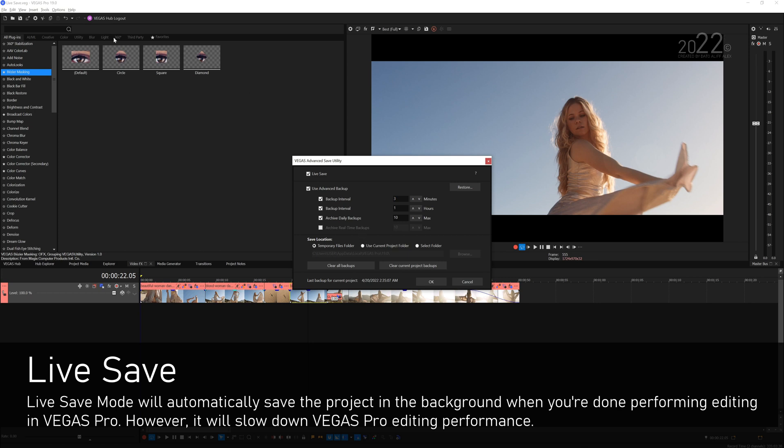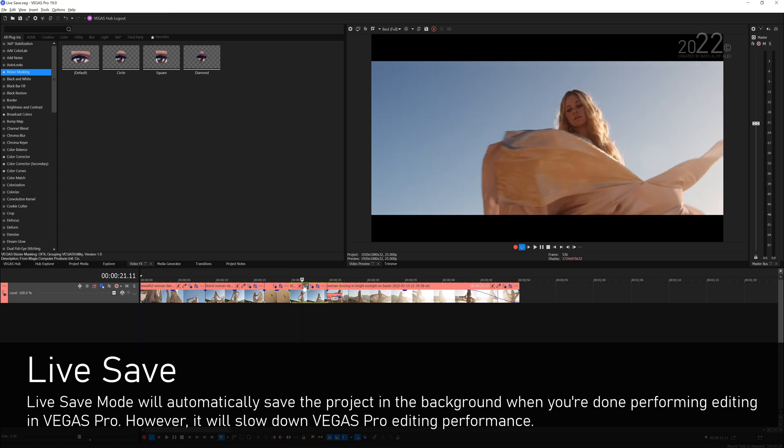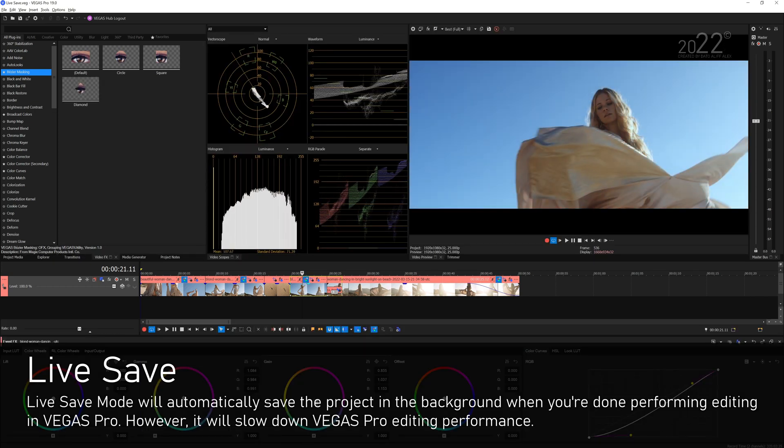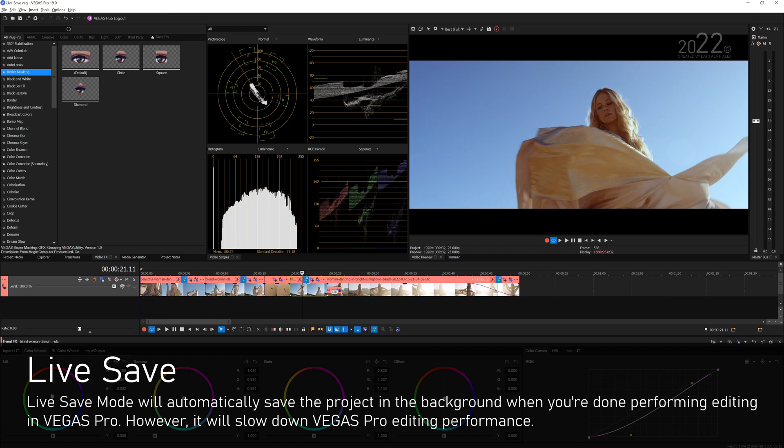The advantage here is that when you do your edits in Vegas, Vegas in the background will hit Ctrl+S for you without you even needing to physically hit Ctrl+S. So for example, if I were to color grade this video, I add blue on the gain and I add a live, Vegas would just straight away hit Ctrl+S in the background without you even noticing.